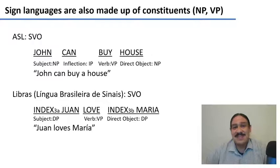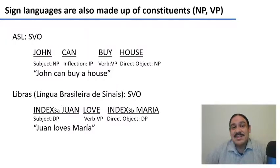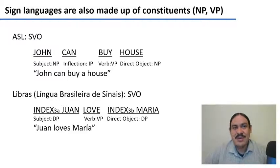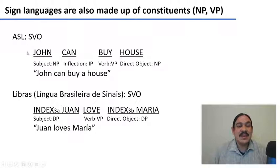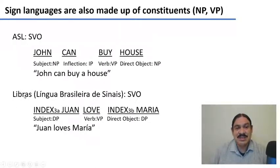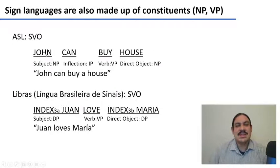Sign languages, as you might imagine, function exactly the same as spoken languages. They're made up of constituents. You can see here sentences in American Sign Language and in the Brazilian Sign Language, in Libras. Both of them have the order subject, verb, object.